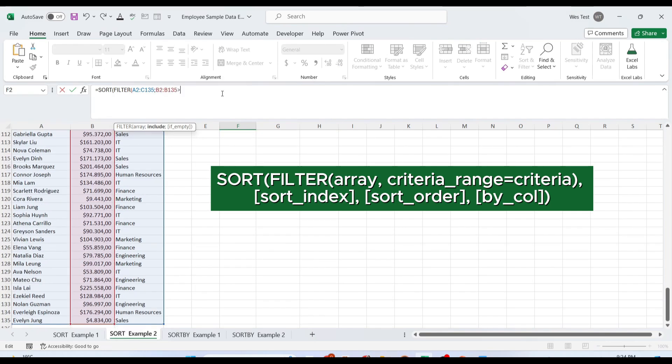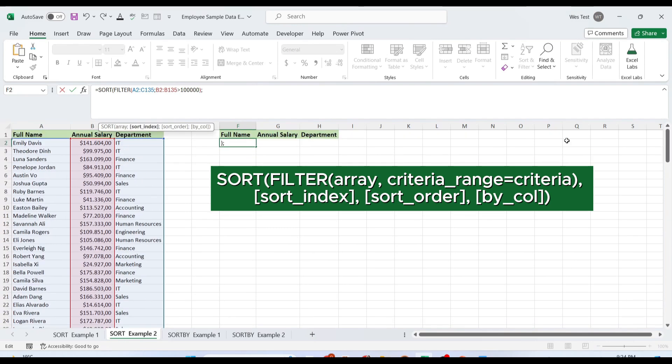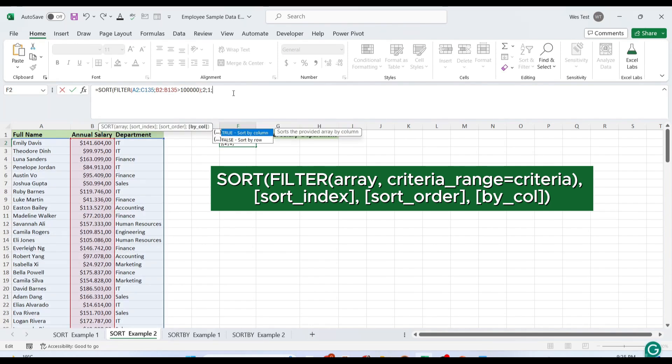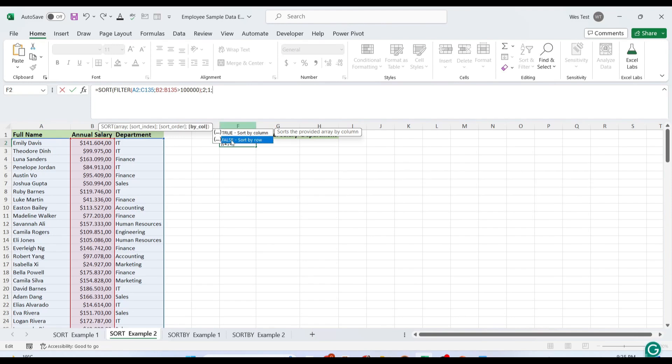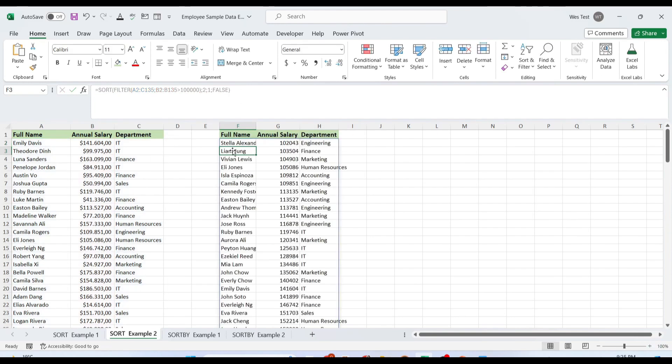Apart from the array generated by the FILTER function, we only specify the sort_index argument as second column. The remaining two arguments are omitted as we need the default values.